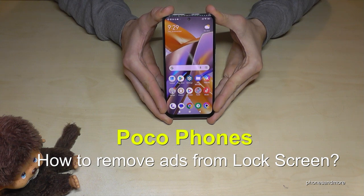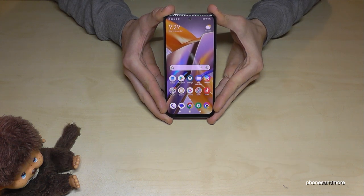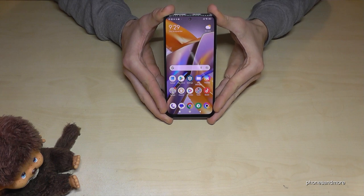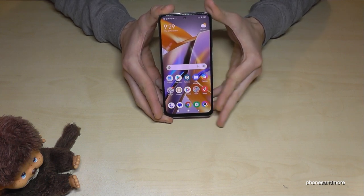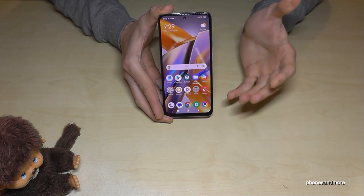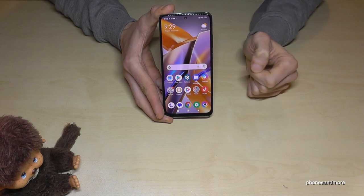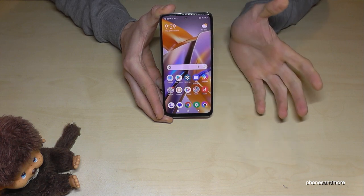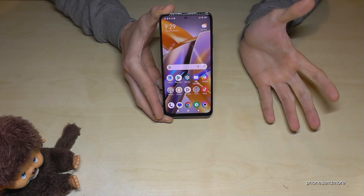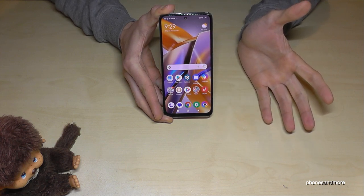Hello everybody. I want to show you with this video how you can remove commercial ads on Poco smartphones. You've probably realized that sometimes on the lock screen wallpaper some commercial ads appear, and there will be more in the future because it's a nice business model.